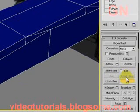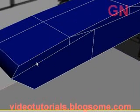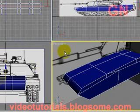Now we click on the cut button again to deselect cutting mode. Press Alt+W to return to the four-viewports view.